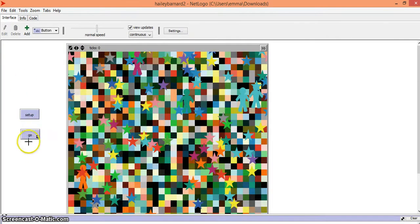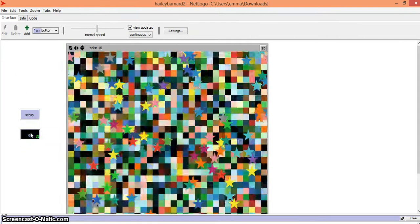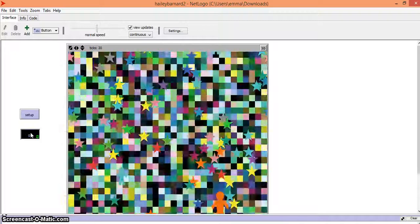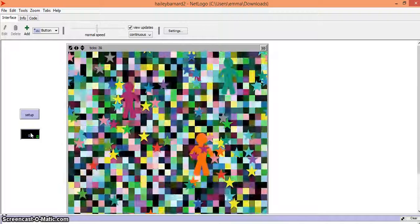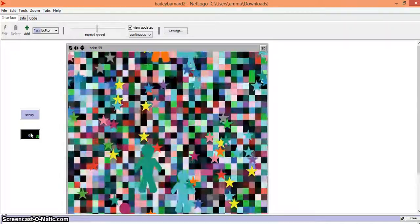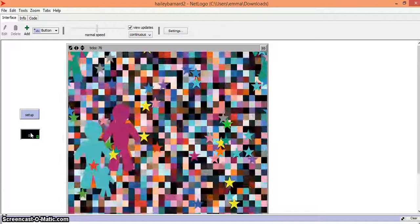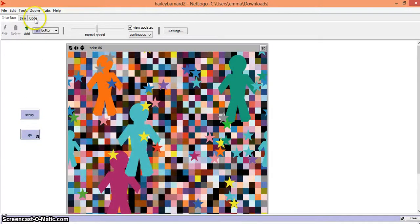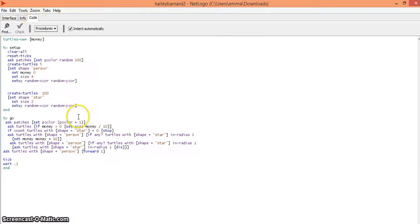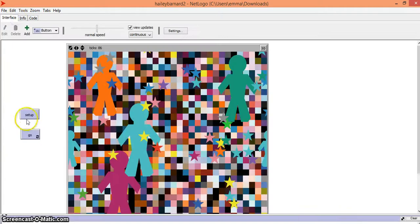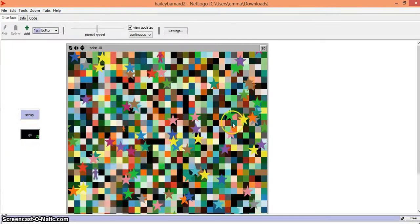You can see how many colors are there. It's pixelating because you still have your other code, but if you stop it, go back into your code and erase the ask patches code, then hit check, go to your interface, setup and go, it'll just not move colors - it will stay static.